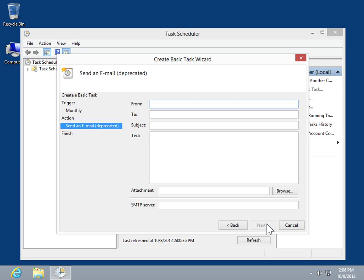In the From field, enter the sender's email address. In the To field, enter the recipient's email address.